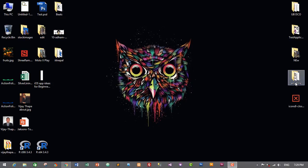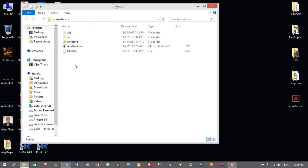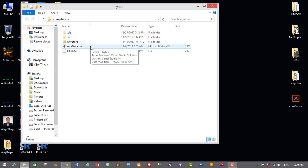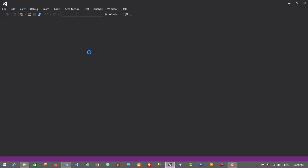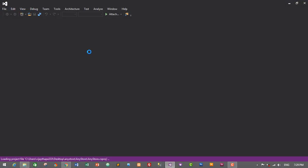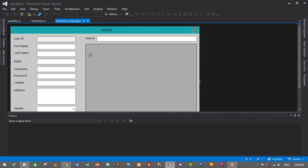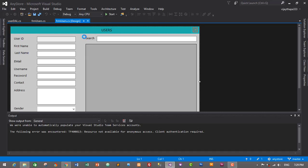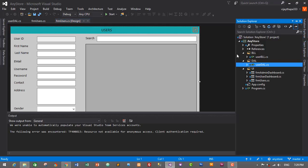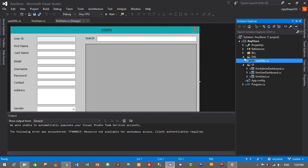First of all, let's open our project which is 'AnyStore' — double click and open the solution file 'AnyStore.sln'. If you have another name just open your project; it will open in Visual Studio. This is our user module. Now we need to create a new form for our login system, so go to Solution Explorer and minimize the BL and DL folders.